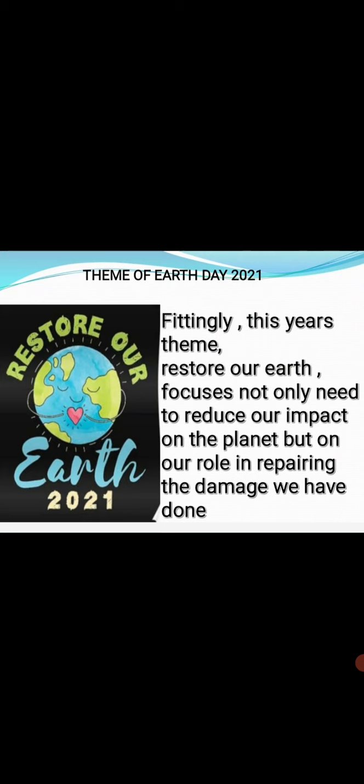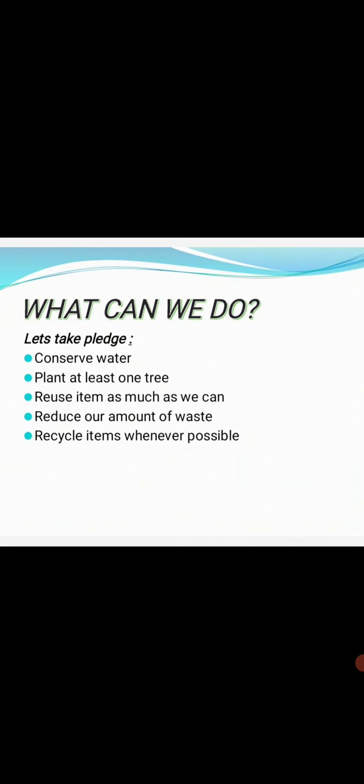The theme of Earth Day 2021 is 'Restore our Earth.' This theme focuses not only on reducing our impact on the planet, but also on owning our role in repairing the damage we have done. What does that mean? It means that we have to bring back our Earth to its original condition. So, for this, what can we do?